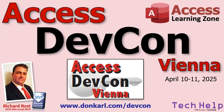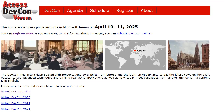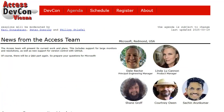Hey folks, Richard Rost from Access Learning Zone here. I just want to let you know about an upcoming event that every Microsoft Access developer should have on their calendar: it's Access DevCon Vienna 2025, taking place on April 10th and 11th. The event is based in beautiful Vienna, Austria, but the great thing is you can attend from anywhere in the world. I've joined in virtually a few times before and it's always been packed with great sessions and helpful insights from top Access developers around the globe.